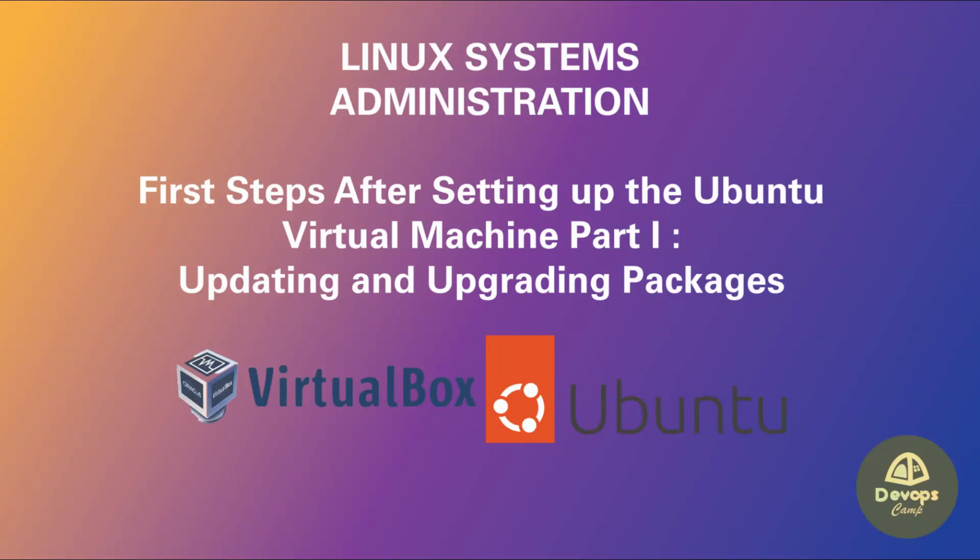Welcome back to DevOps Camp. This is the next video of the Linux Systems Administration course. In this video, I will show you how to update all installed applications in Ubuntu. This is usually the first step we have to follow after installing an operating system on a virtual machine.